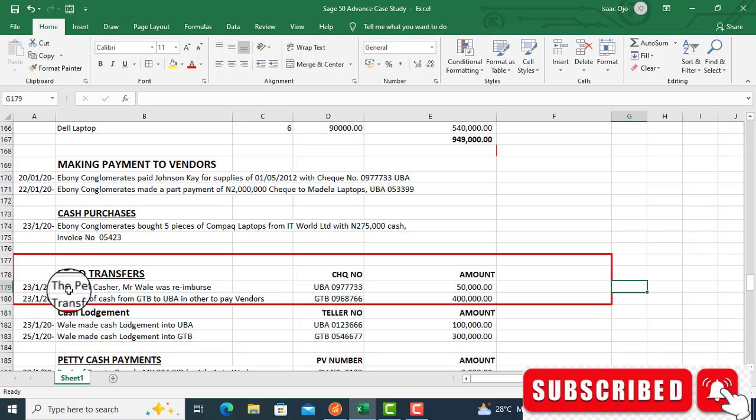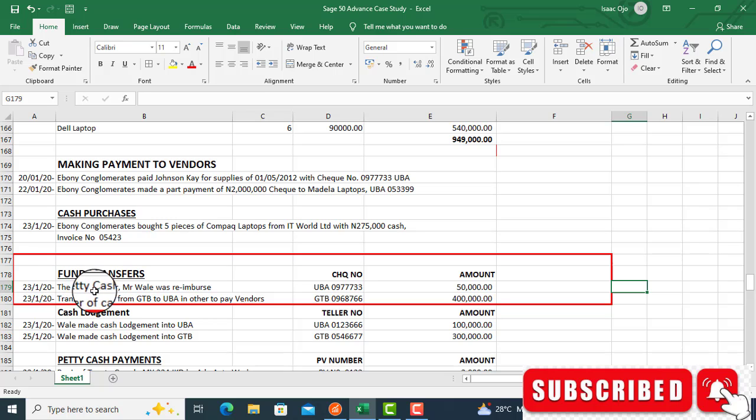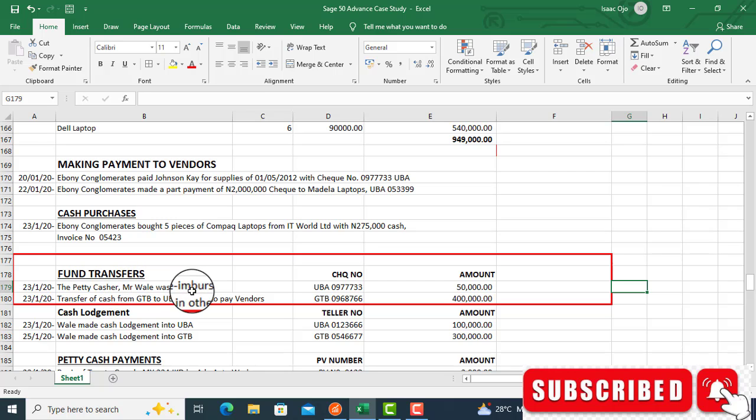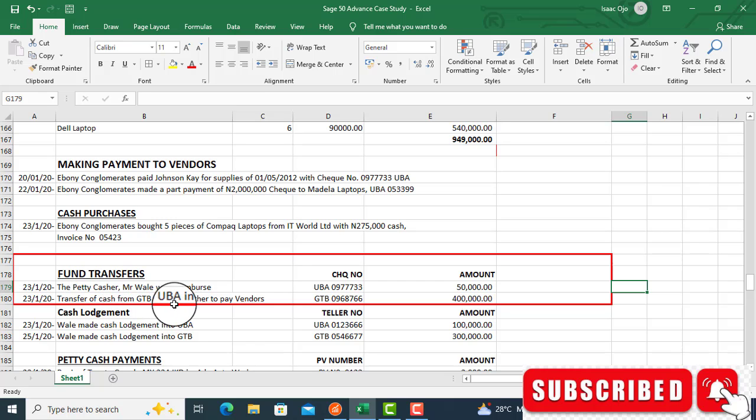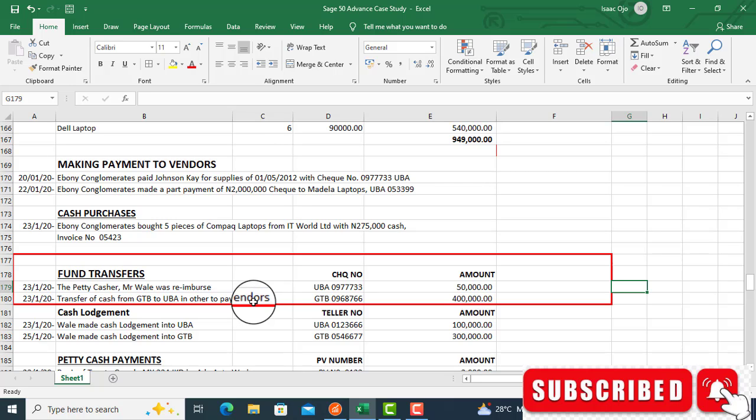Look at the case study fund transfers. We have question on fund transfer on the petty cashier - Mr. Wally was reimbursed. We also have another one, transfer of cash from GT to UBA in order to pay a vendor. These are examples of fund transfer in accounting, in cash management in your office.